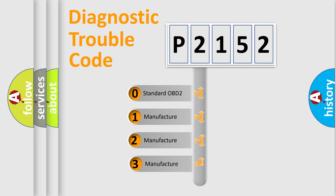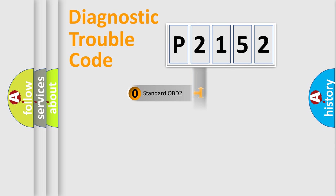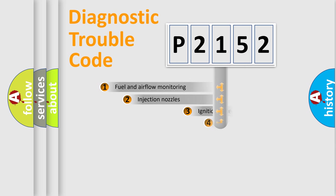If the second character is expressed as zero, it is a standardized error. In the case of numbers 1, 2, or 3, it is a manufacturer-specific expression of the car-specific error.